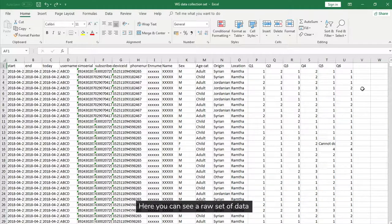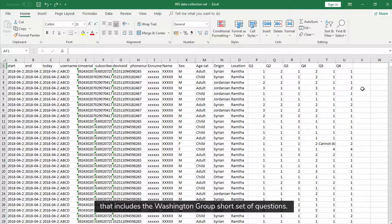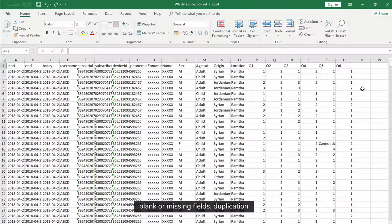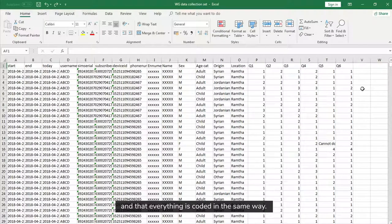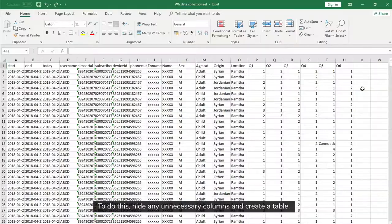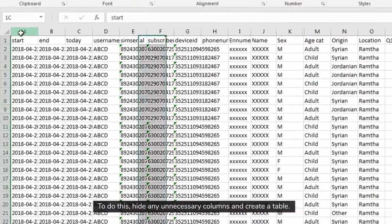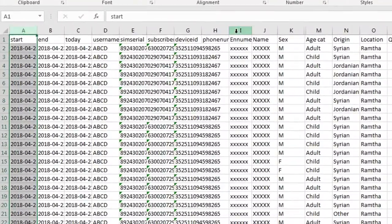Here you can see a raw set of data that includes the Washington Group short set of questions. Start by cleaning your data to make sure that there are no errors, blank or missing fields, duplication, and that everything is coded in the same way. To do this, hide unnecessary columns and create a table.